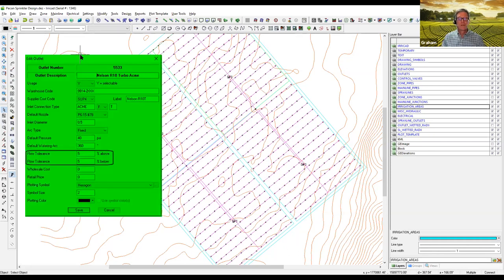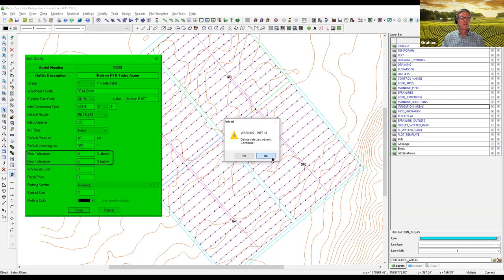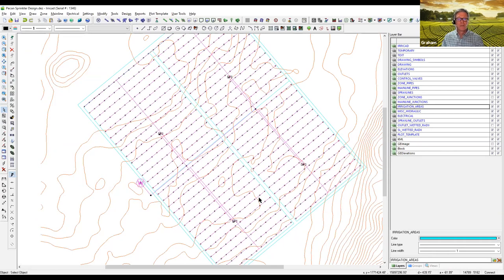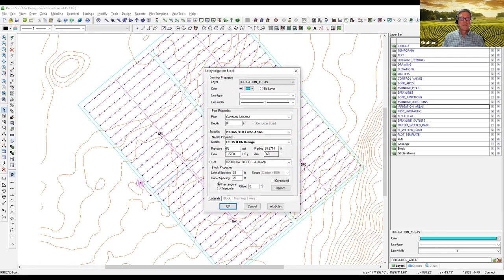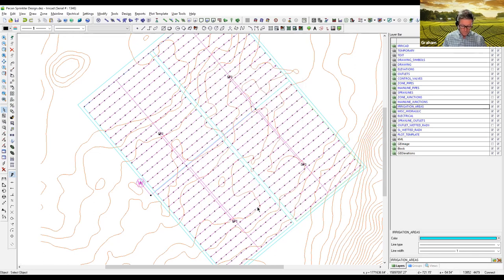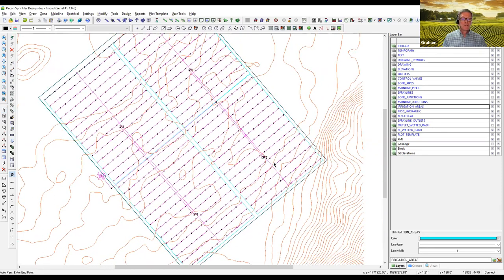If we look at the block parameters, we can see that we've got 35 psi set here. That is our starting point for the pressure in the blocks. So let's run through a design.